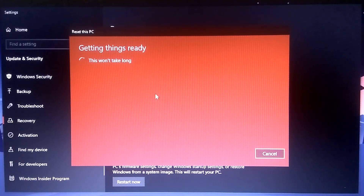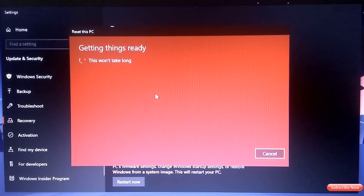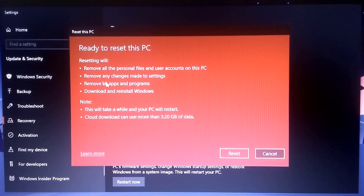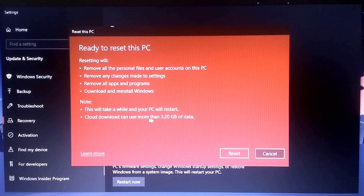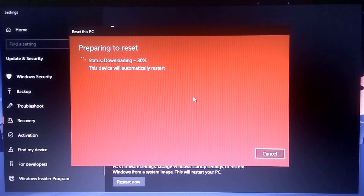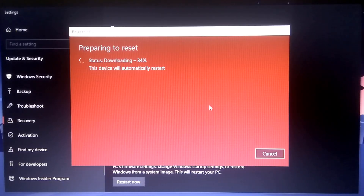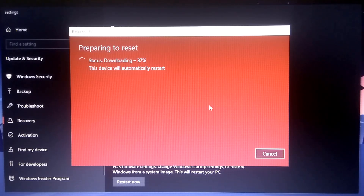That's how we can easily reset and make our PC and laptop faster if something is wrong with your system and you want to reinstall. You can see: 'Ready to reset — remove all personal files and user accounts on this PC, remove any changes made to settings, and remove all apps and programs. This will take a while and your PC will restart.' Cloud download can use more than 3.2GB of data. After resetting I will show you how it looks and whether it removed data from other drives. The process will take one to two hours but you don't need to do anything — it will automatically do everything.